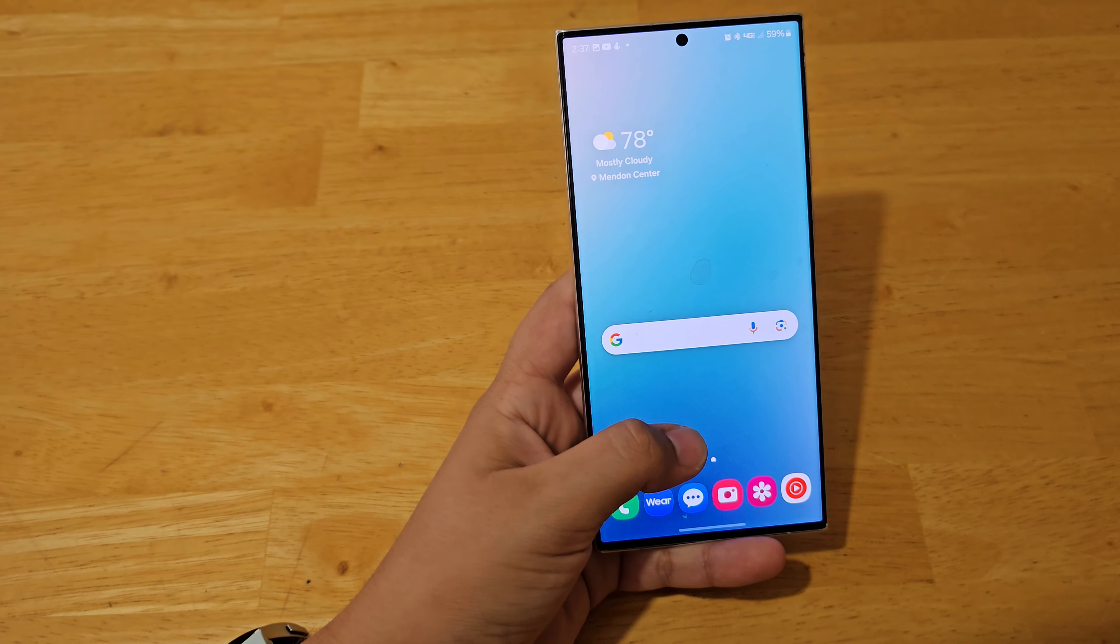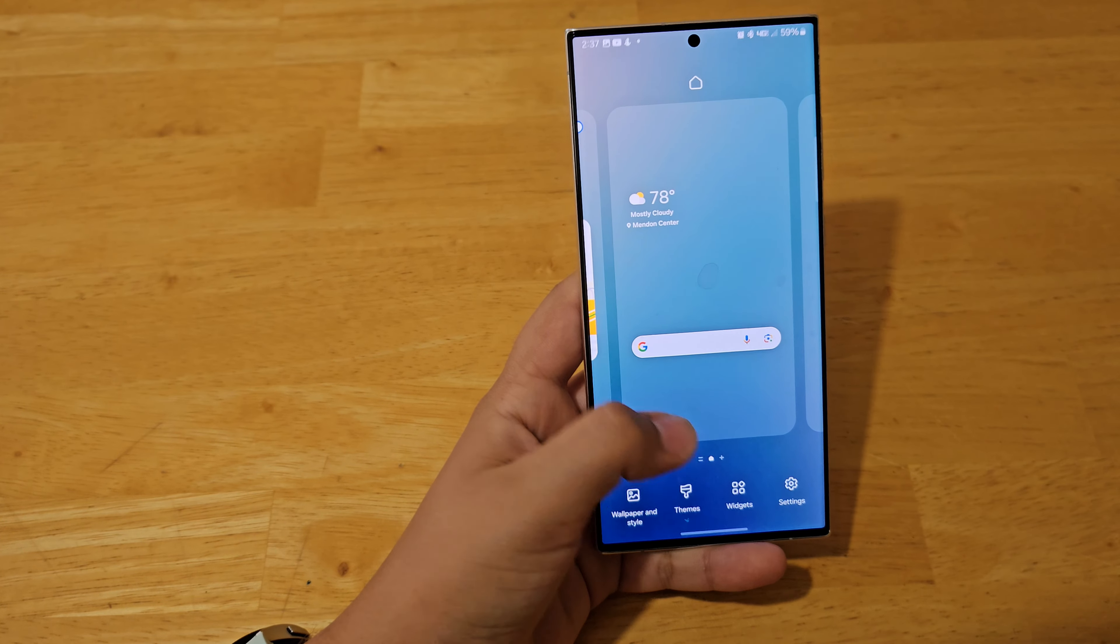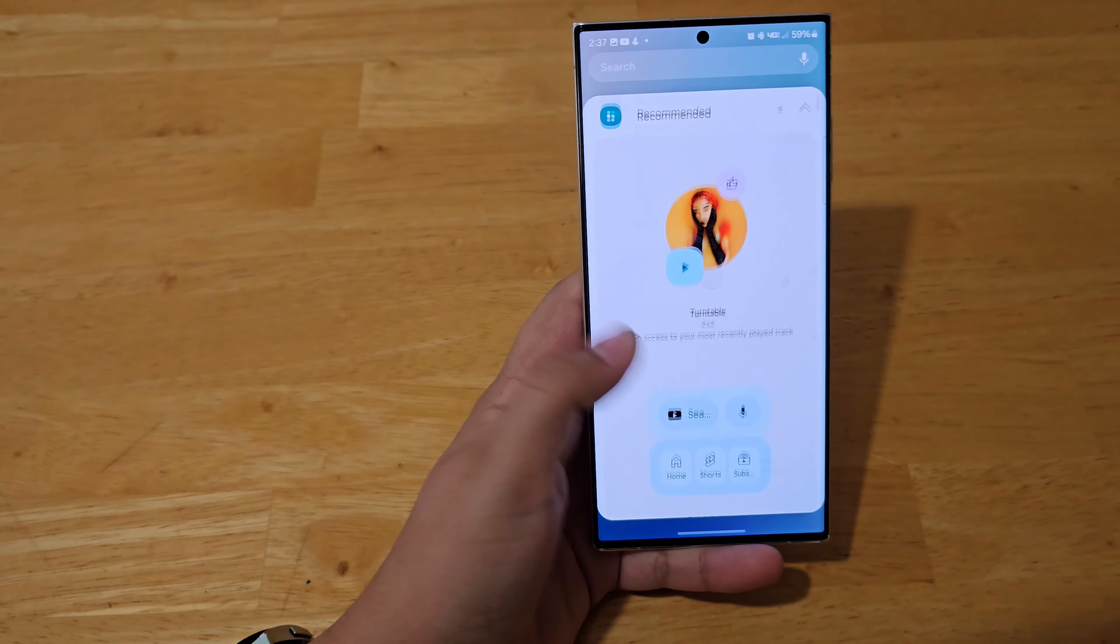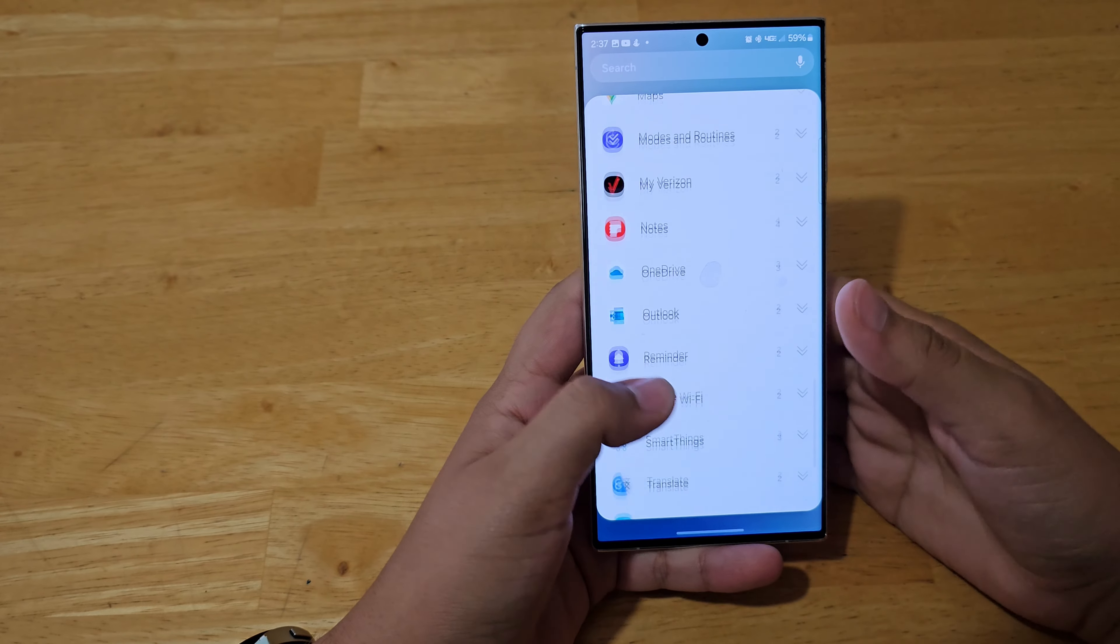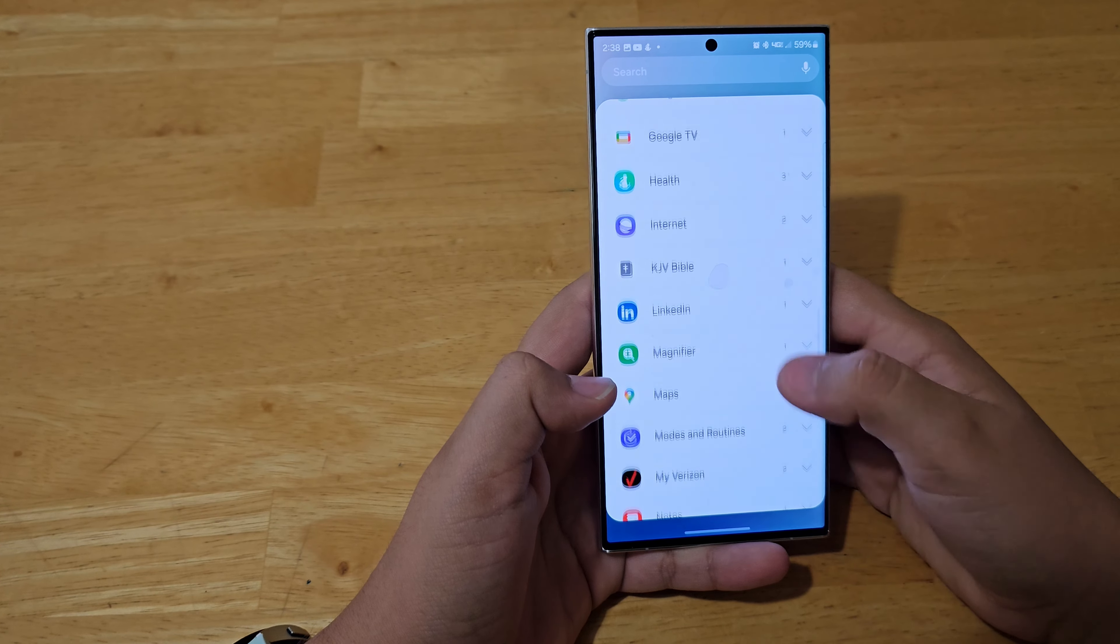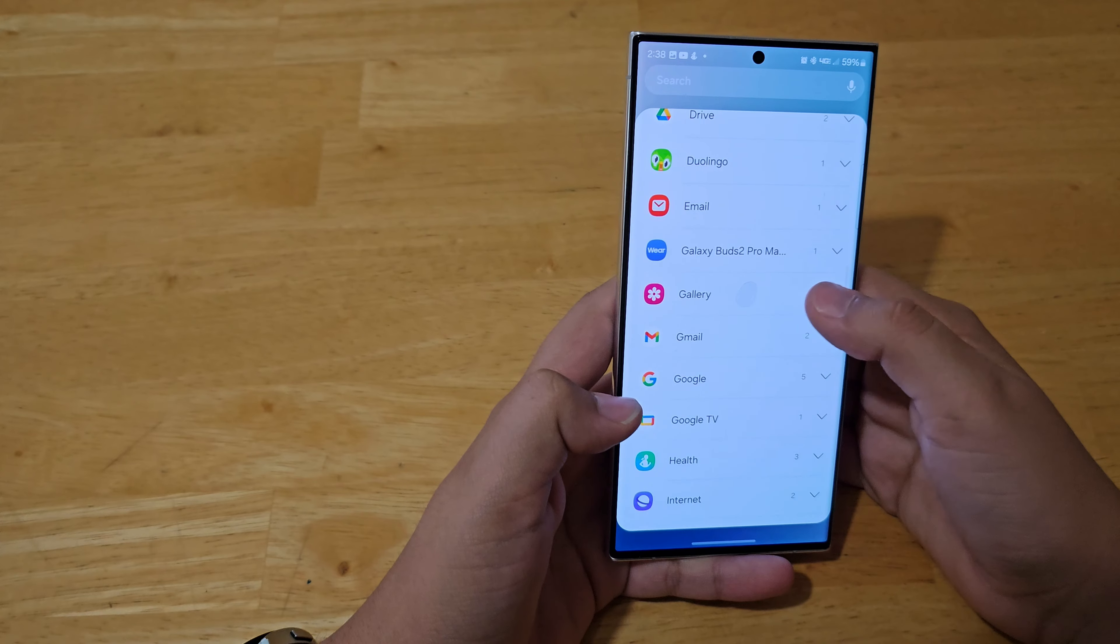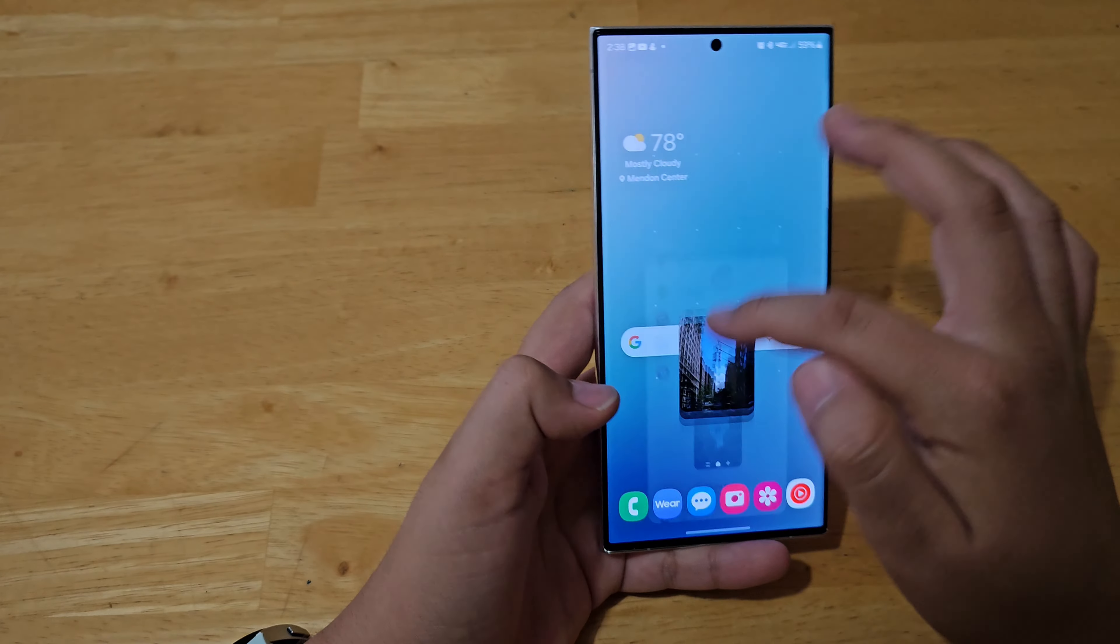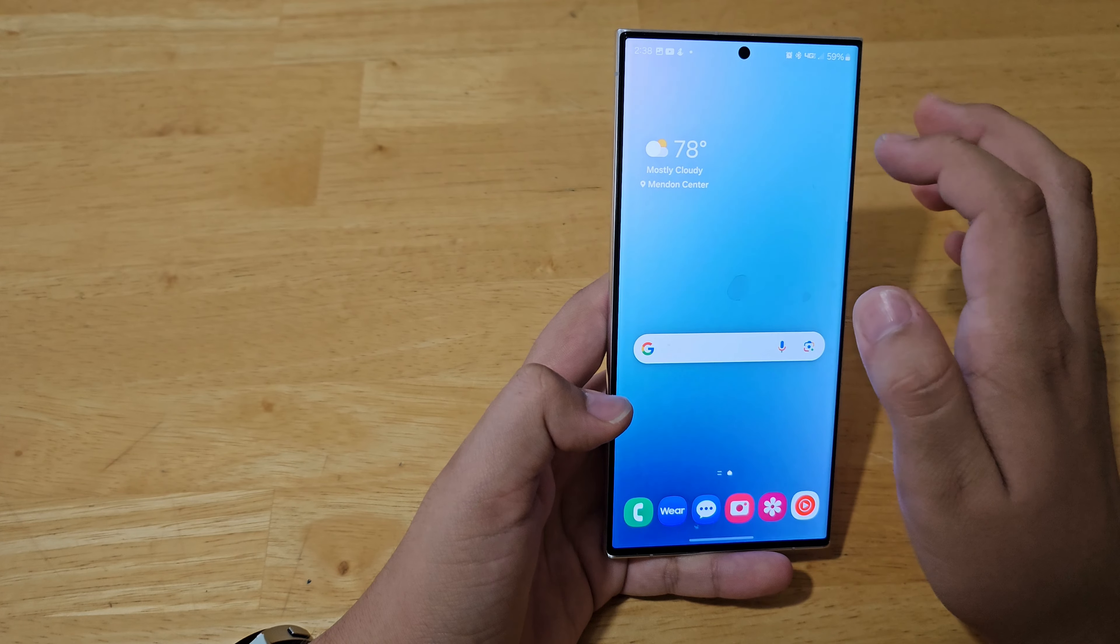And then I usually always have a weather widget, which is at the bottom. So I have this clear one. And now that that's done, then you just press and hold again, press widgets, so you can just add as many widgets as you want.